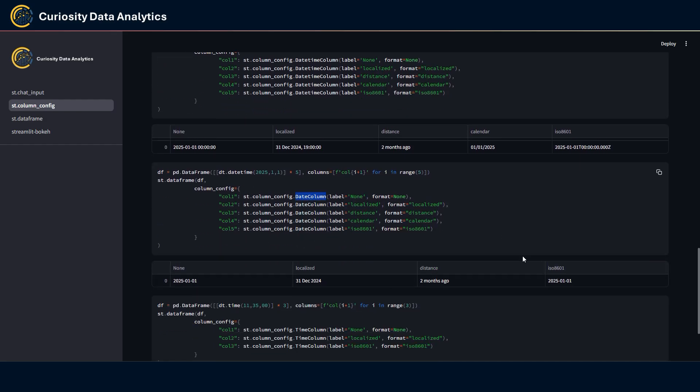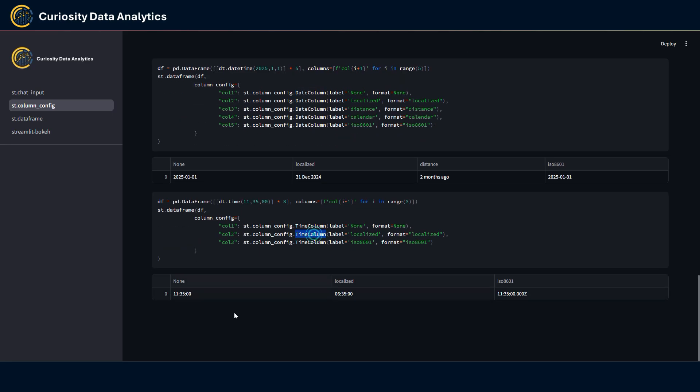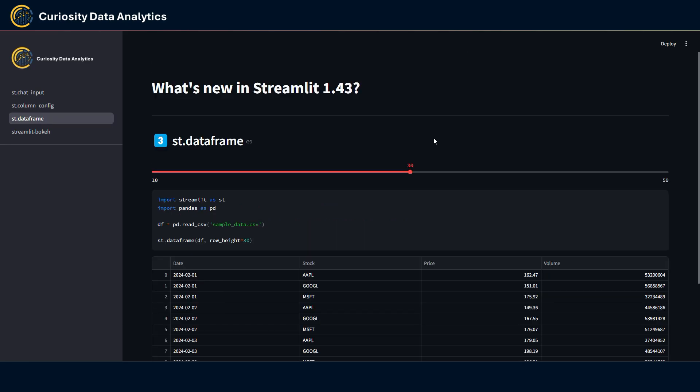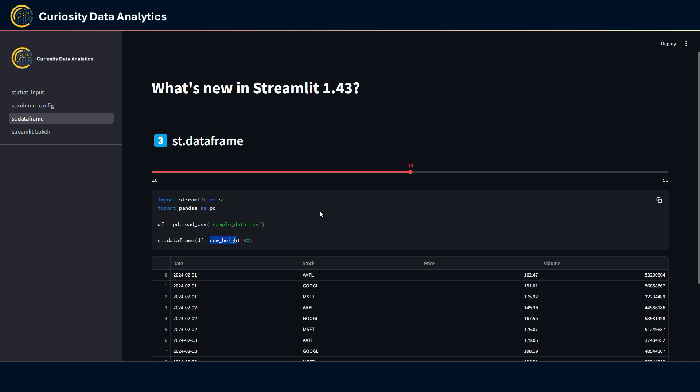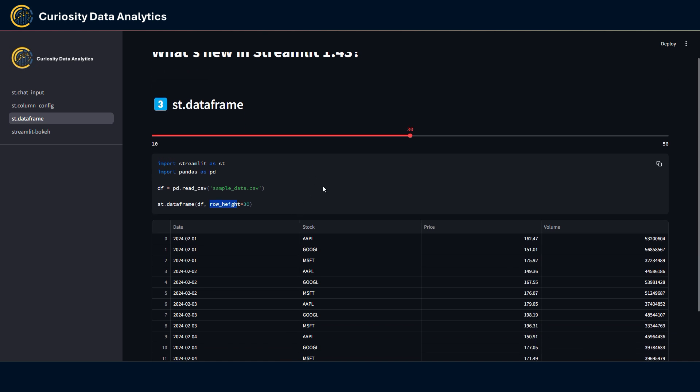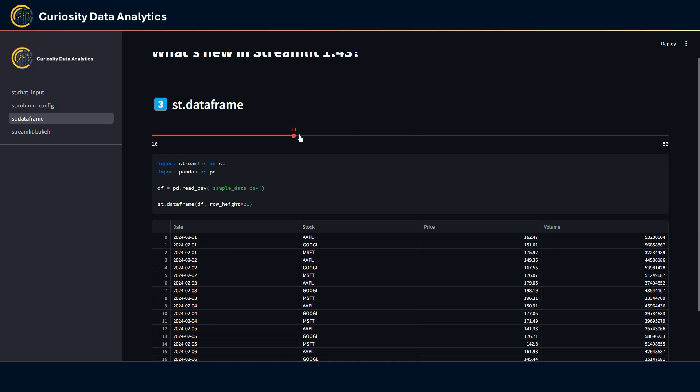Third item on the list is some changes into st.dataframe. They have added a new parameter called row_height to actually set the row height of the data frame. Here I have added a slider just to show you the impact of the row_height value on the display of the data frame. Now it is set to 30, but if I go lower you can see that the row height is much closer or smaller. But if I go bigger, the row height is of course bigger.